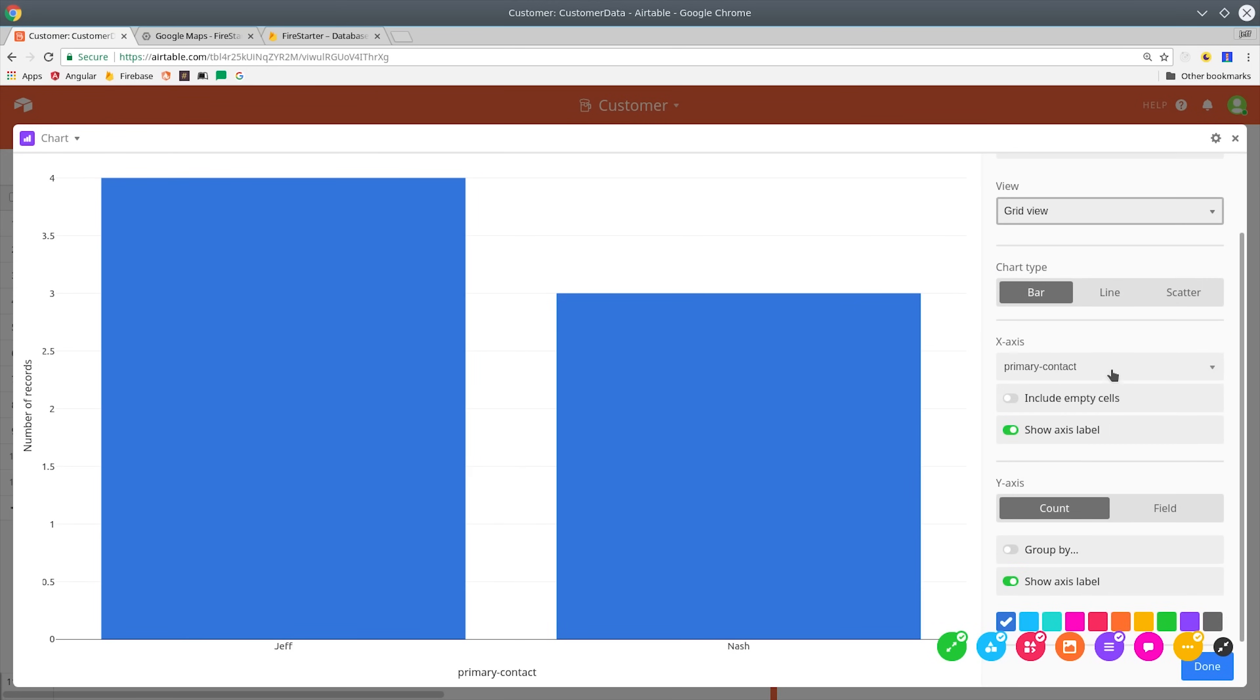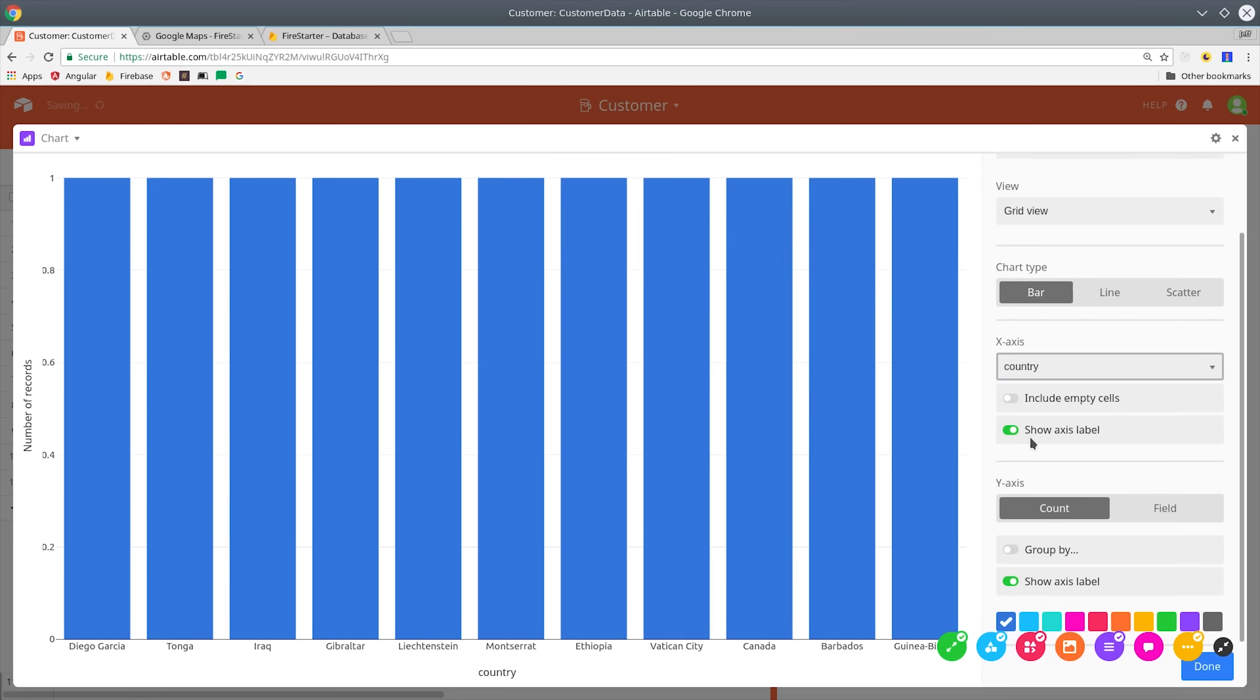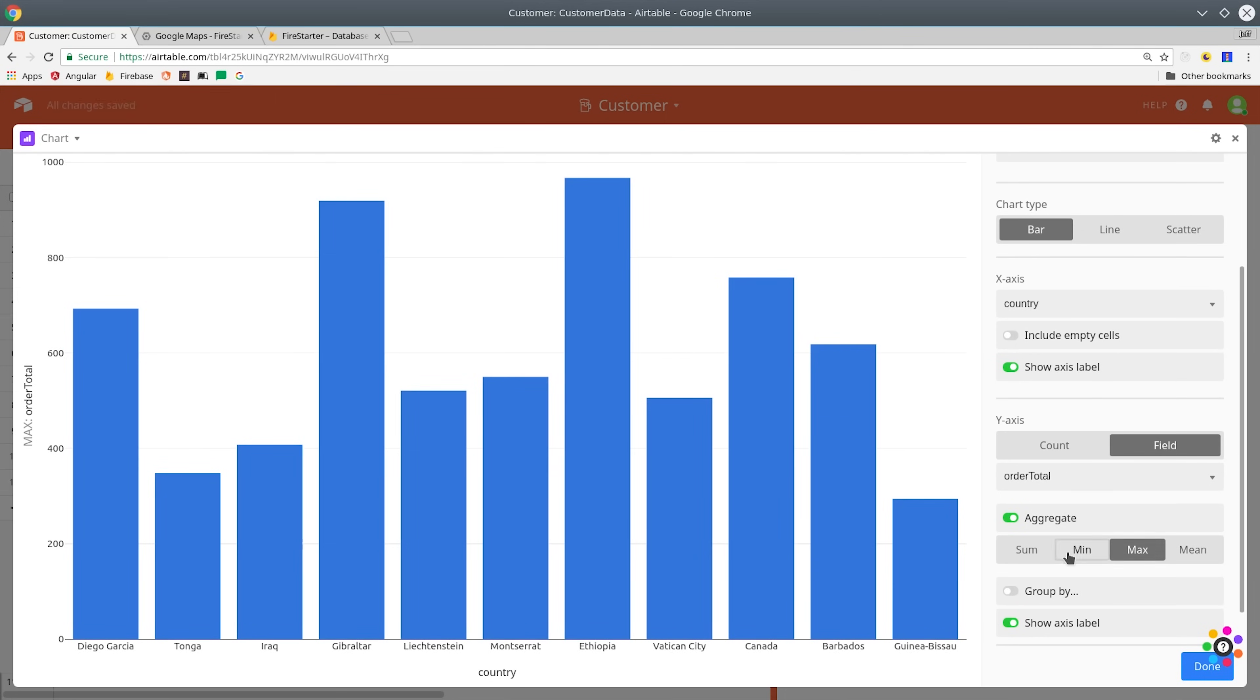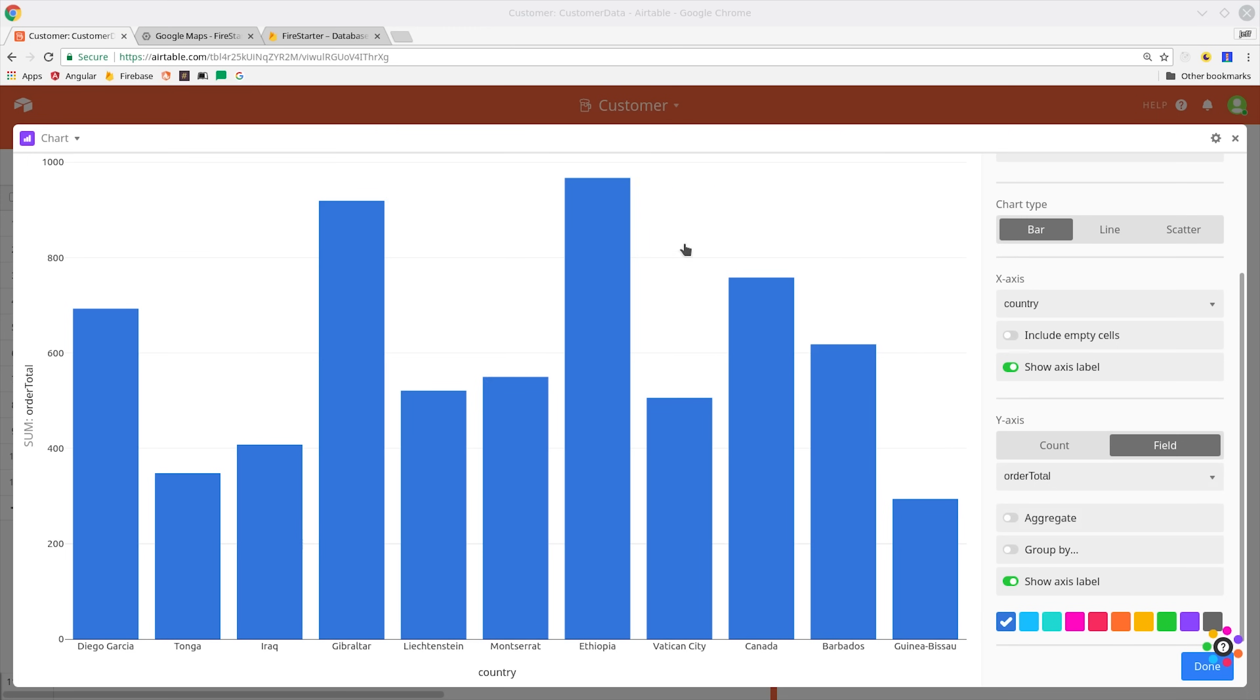All we have to do is come in here and set our country as the x-axis and then the order total as the y-axis. And that gives us a nice visual of the data that we can use for internal reporting. You can customize as many of these blocks as you want and apply them to any base in Airtable. That means you can completely customize your project workflow based on the needs of your company.